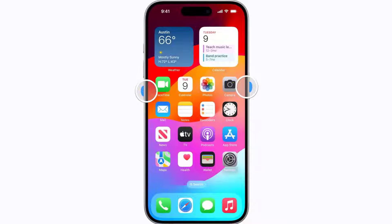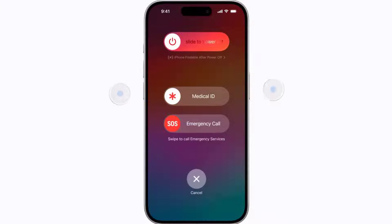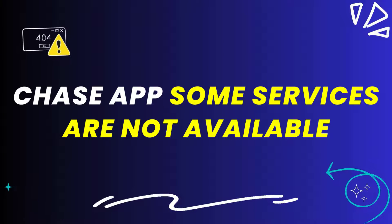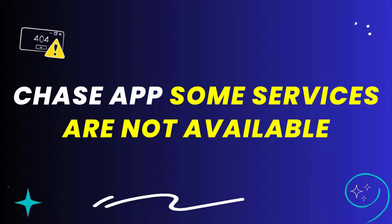Drag the power off slider to completely shut down your device. Wait for around 5 to 10 seconds, then press and hold the side button until the Apple logo appears to turn your device back on. This should fix the Chase app error message 'some services are not available,' but if it doesn't, move to the next step.